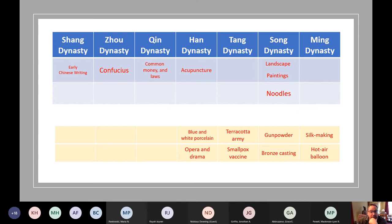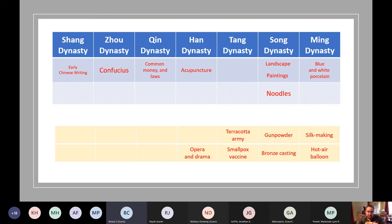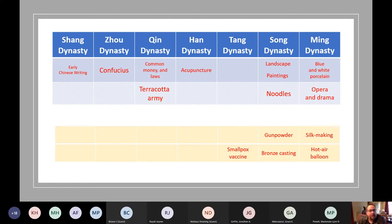Quiz questions on the Mandate of Heaven: What did dynasties believe about it? Answer A — it could determine whether or not they stayed in power. How did a dynasty lose or gain the Mandate? Answer B — if the ruling dynasty was fair, it could keep the Mandate. Once they became unfair and unjust, they would lose it and a new dynasty would come in. Which dynasty developed early Chinese writing called pictographs or ideographs? Answer C — the Shang Dynasty. Which dynasty began work on the Great Wall of China? The Qin Dynasty — the same one that unified China.